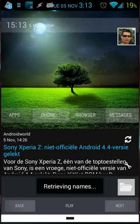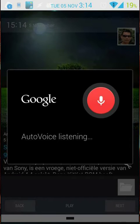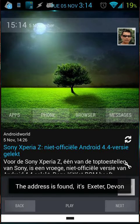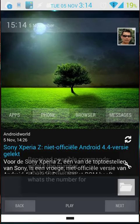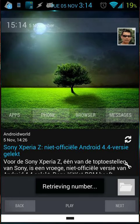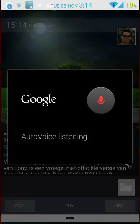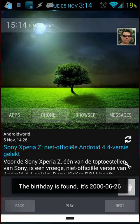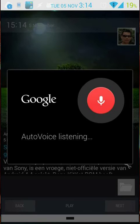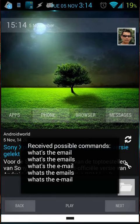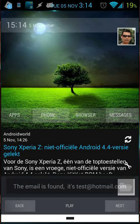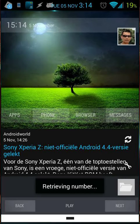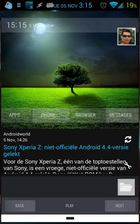Another example of chain commands is getting information about a contact. Find Dave. The contact is found — Dave Fake. What's the address? The address is found — it's Exeter, Devon. What's the number? The number is found — it's 11 22 33. What's the birthday? The birthday is found — it's 2006-26. What's the email? The email is found — it's tested@hotmail.com. What's the number? The number is found — it's 11 22 33.